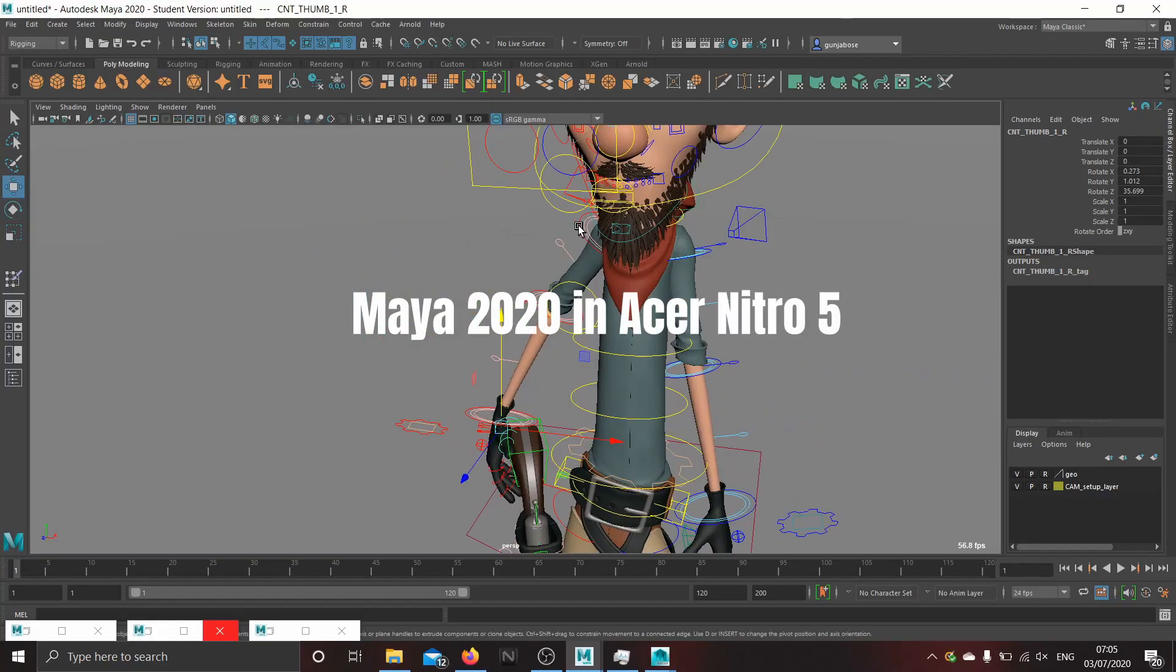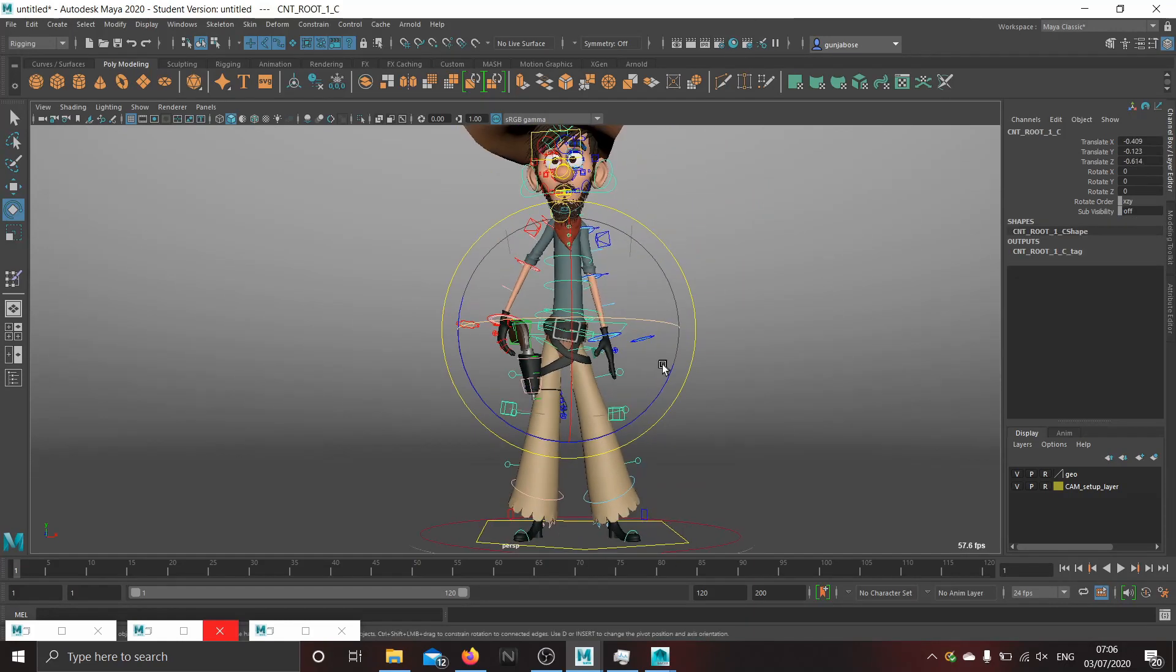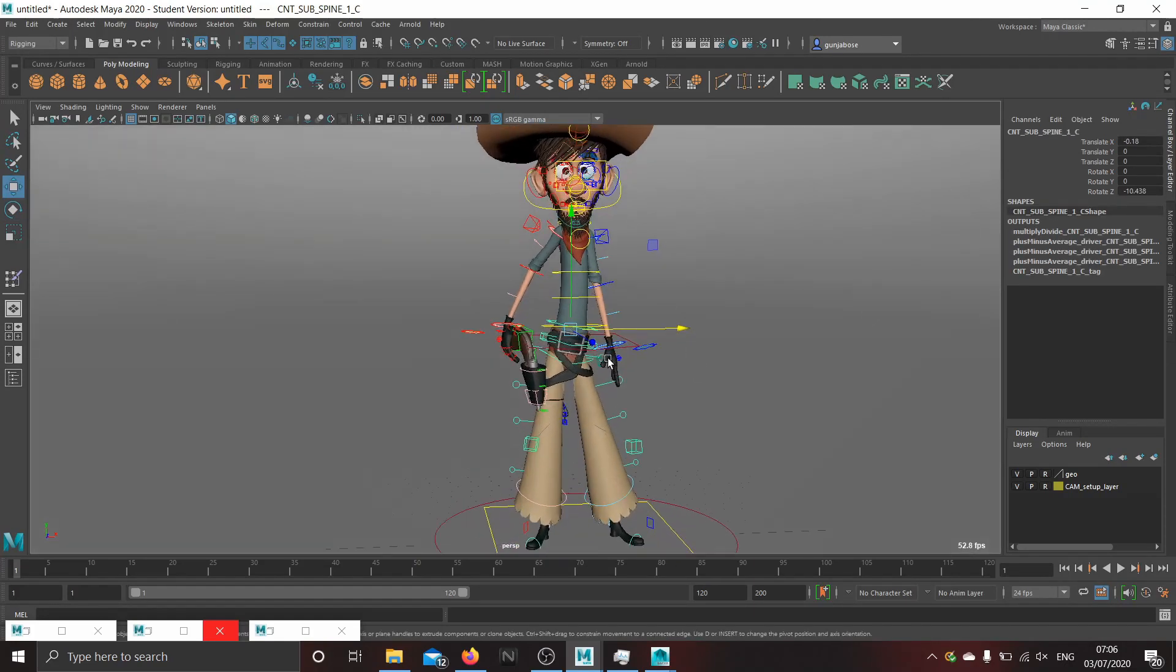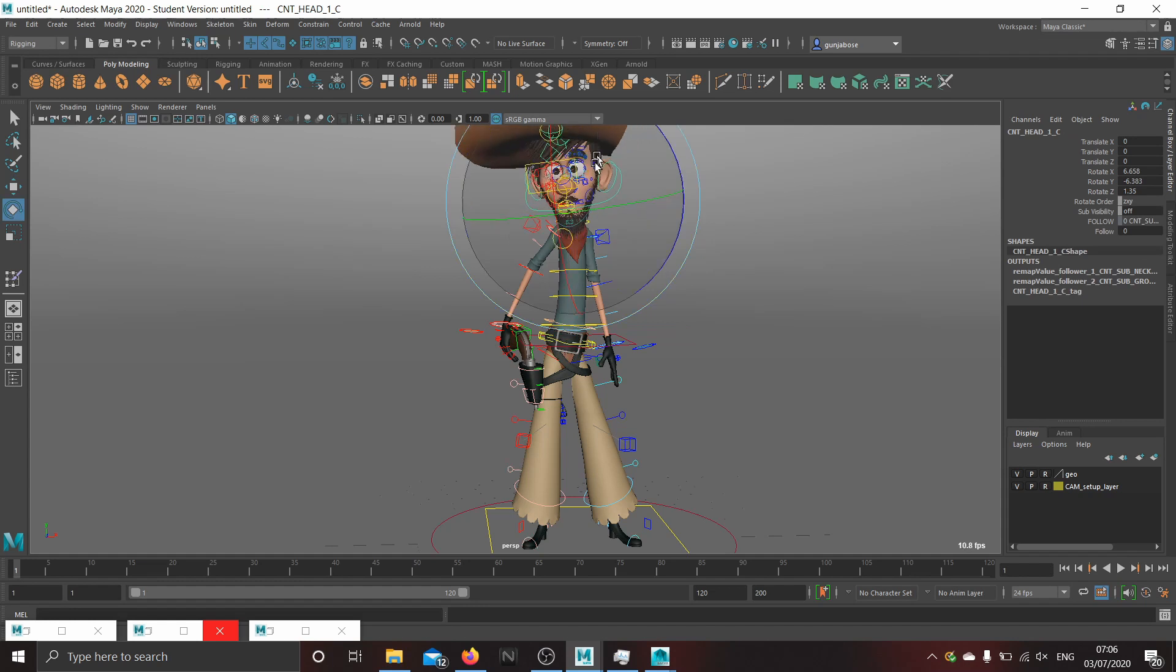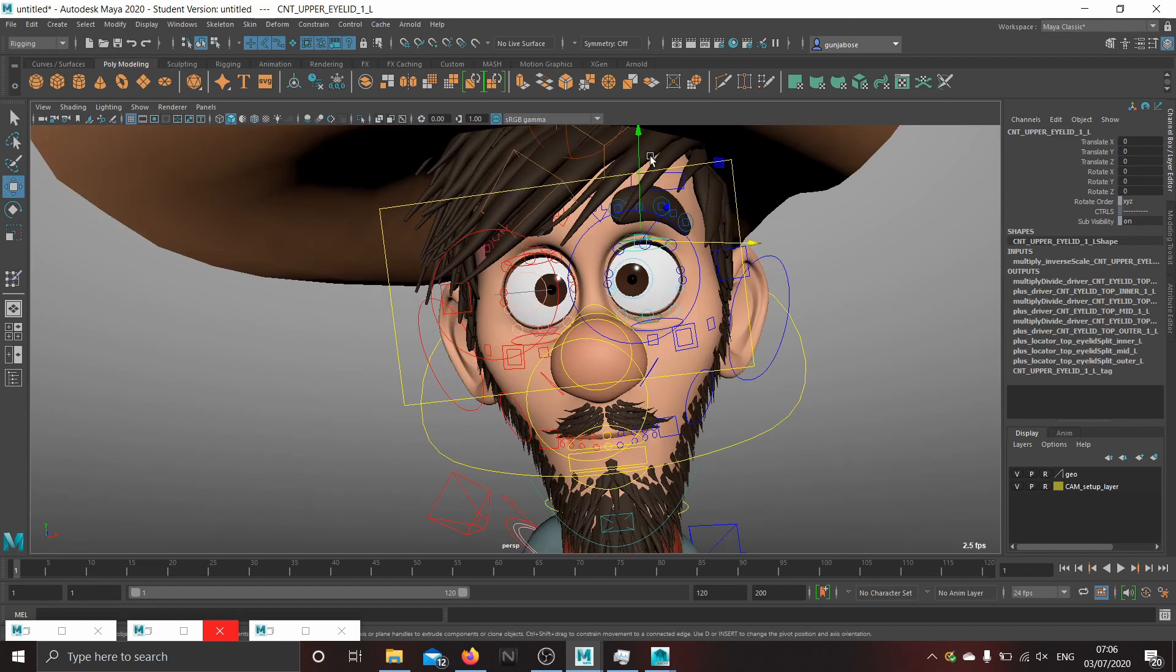Now let's check the performance in Maya 2020. Rig manipulation is smooth.